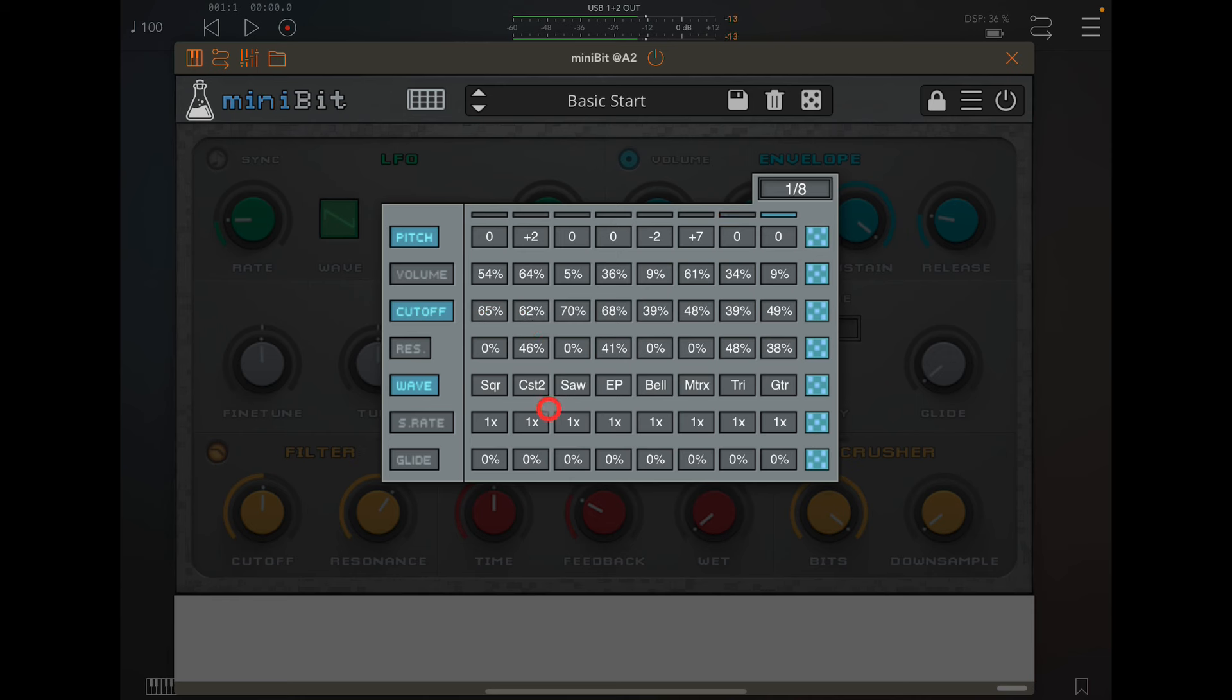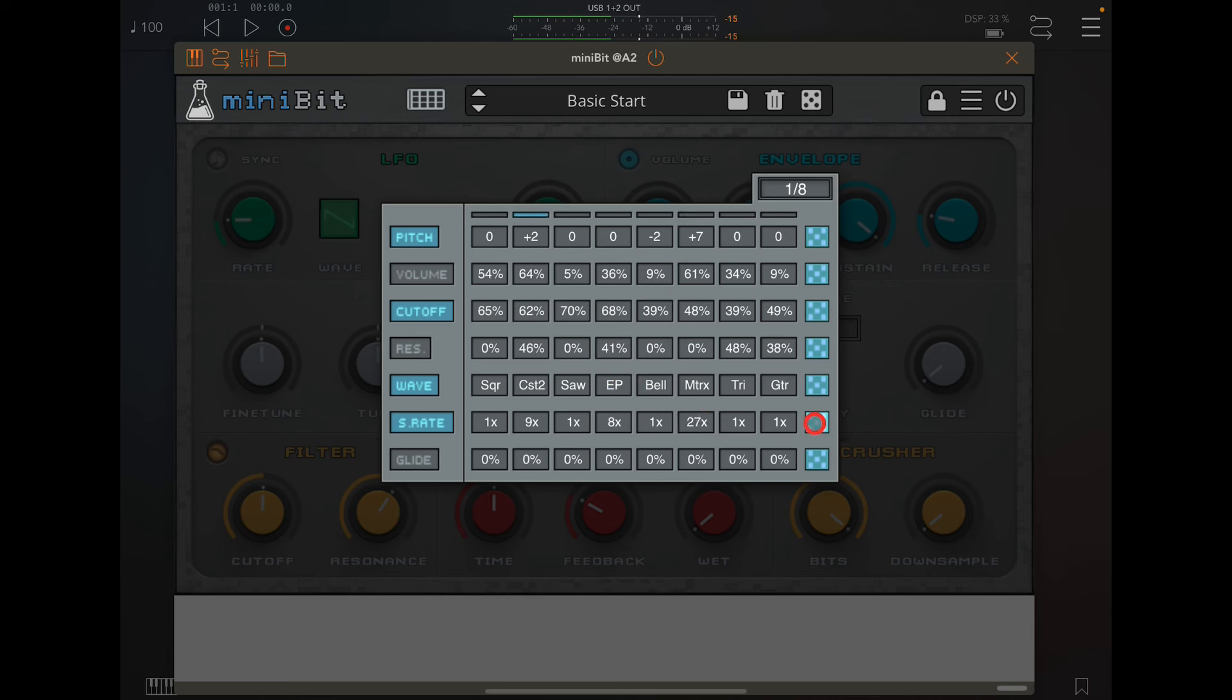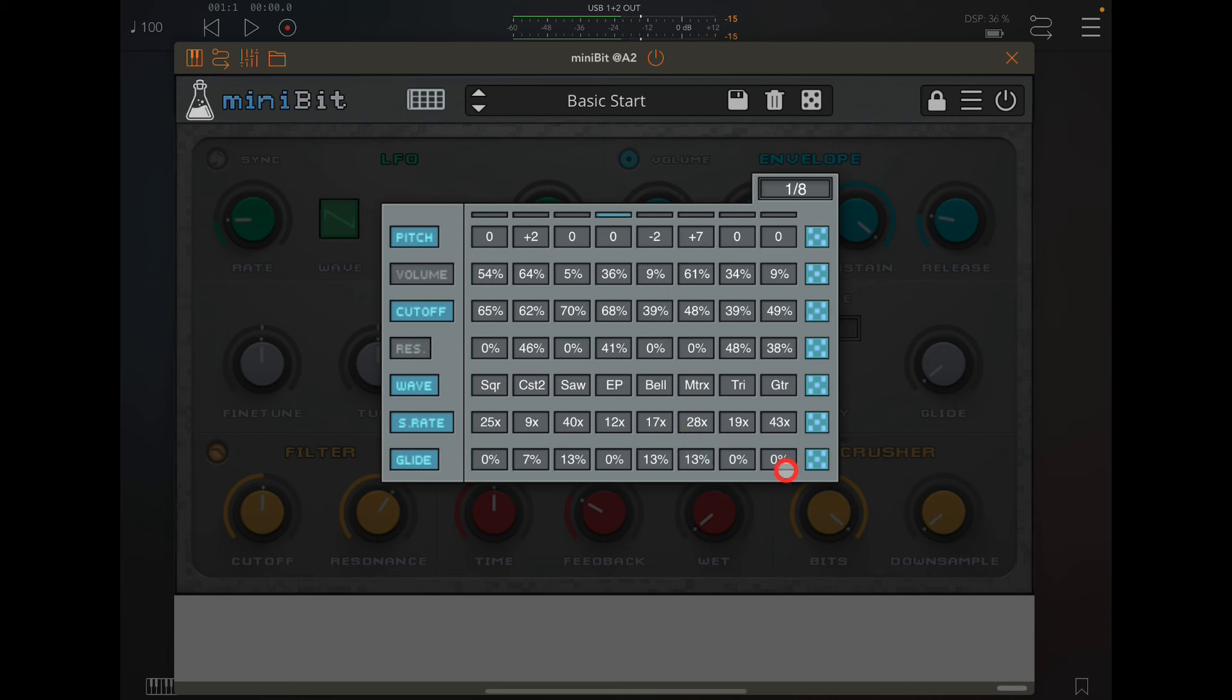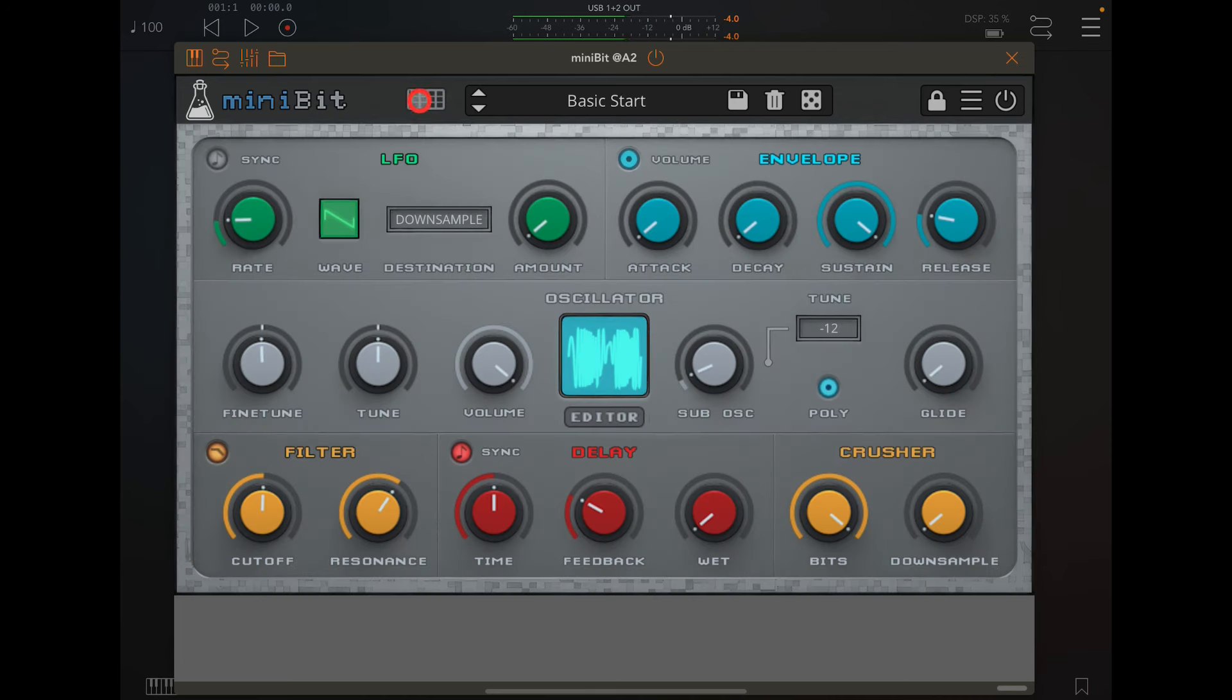But you can also do it with the sample rate, which is down here. Just randomize it and glide.